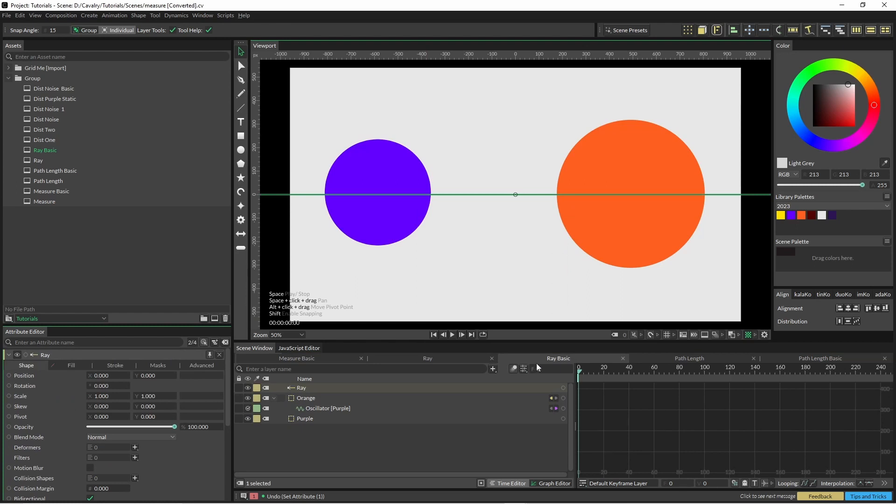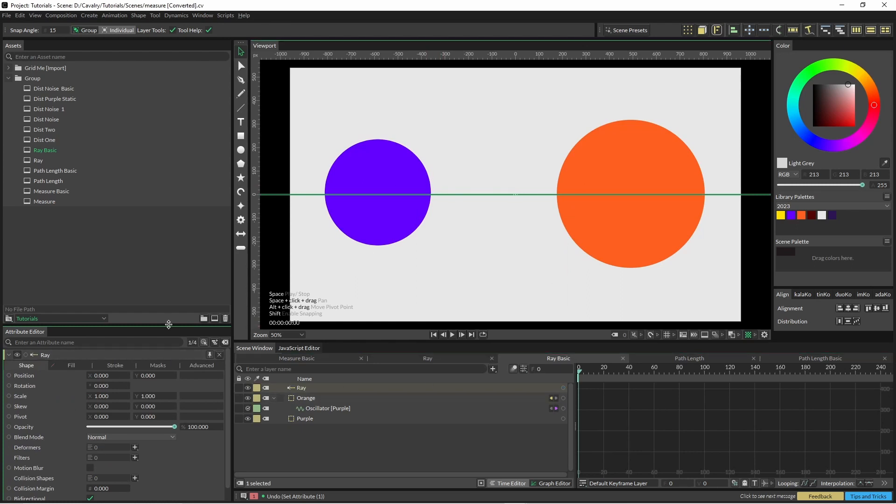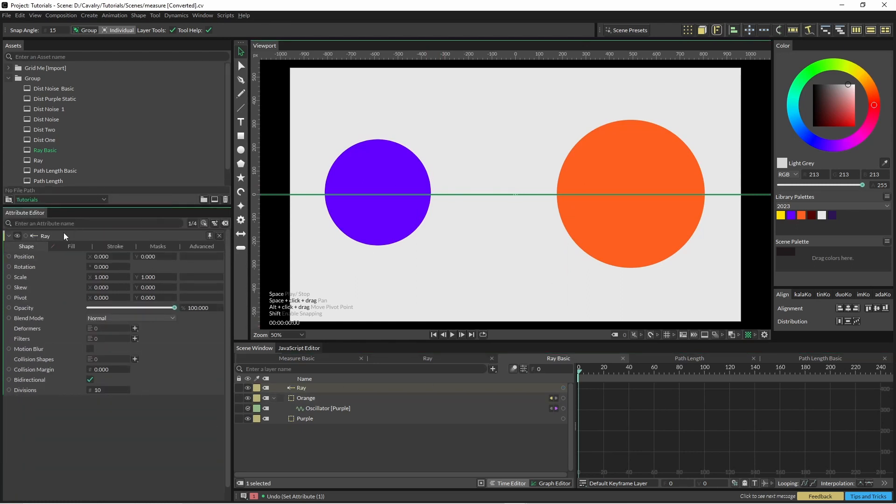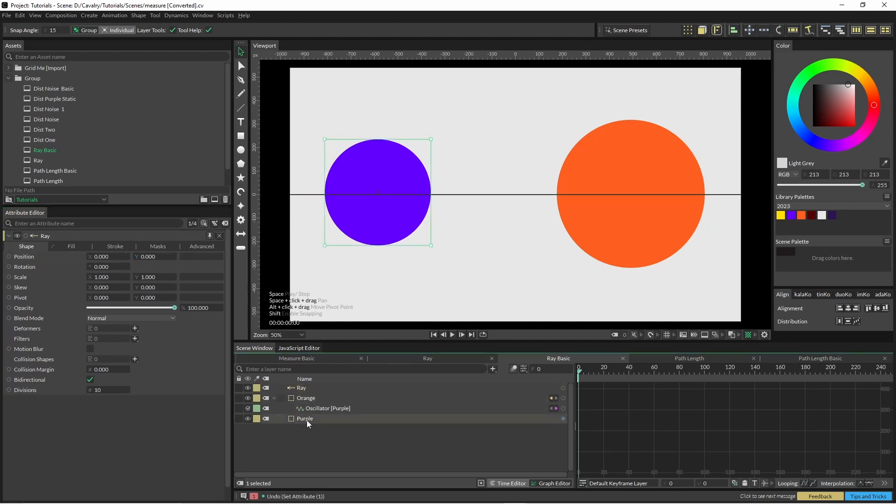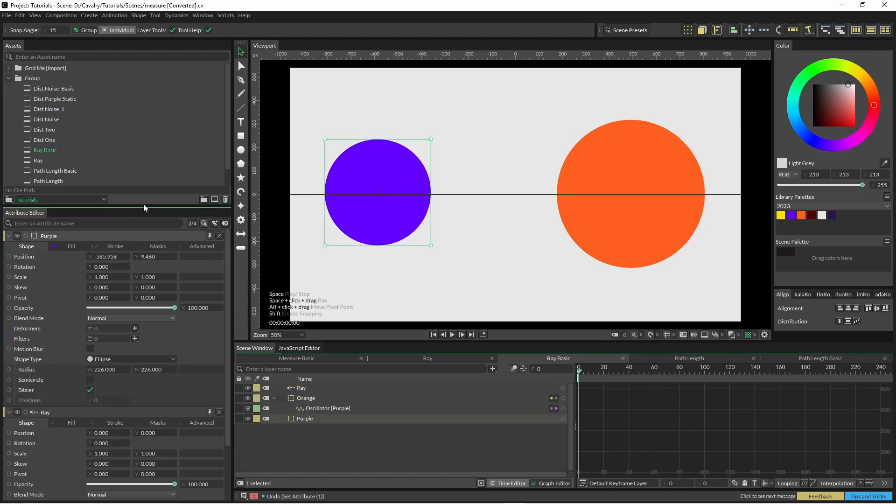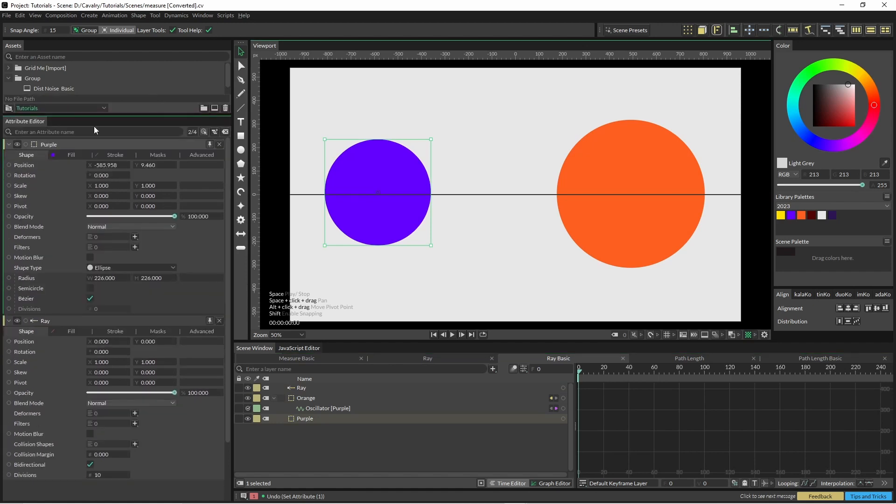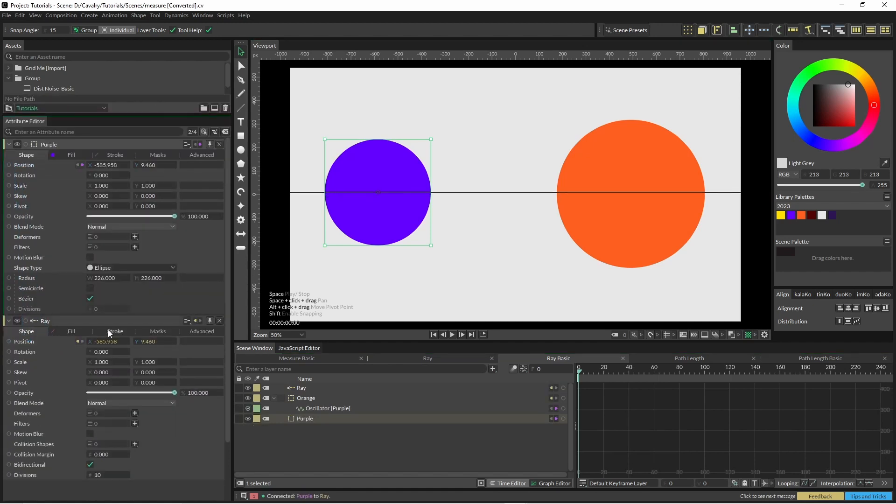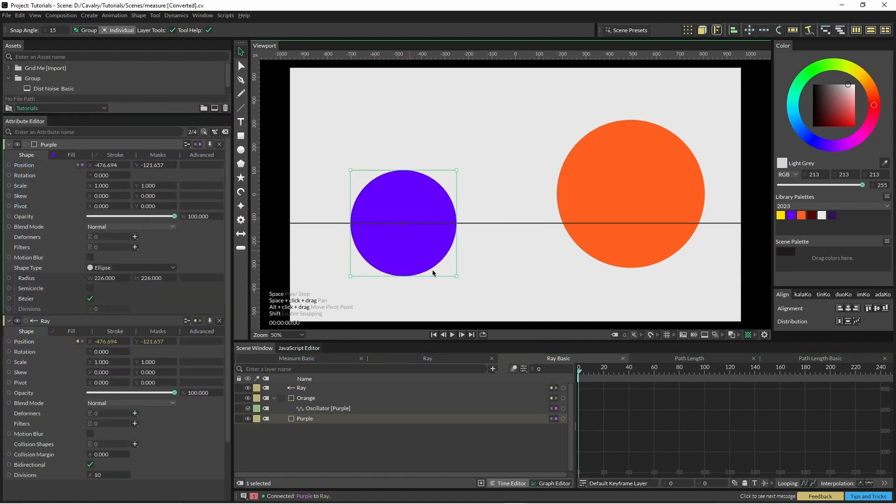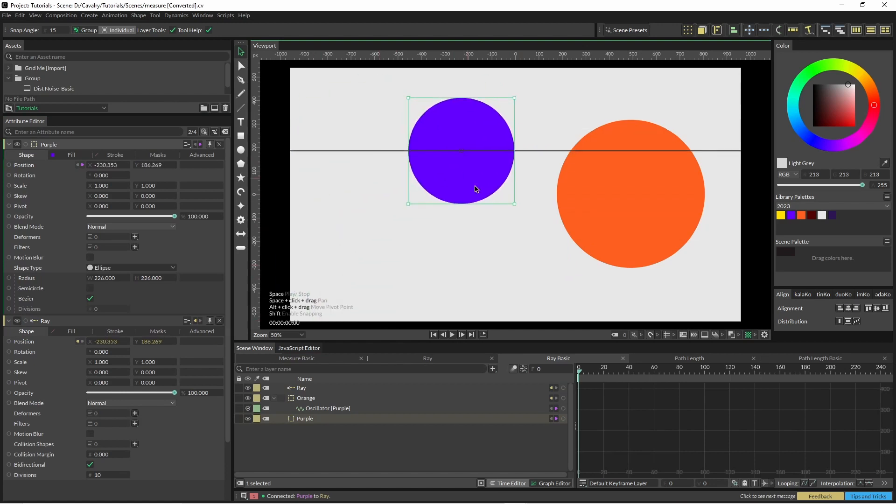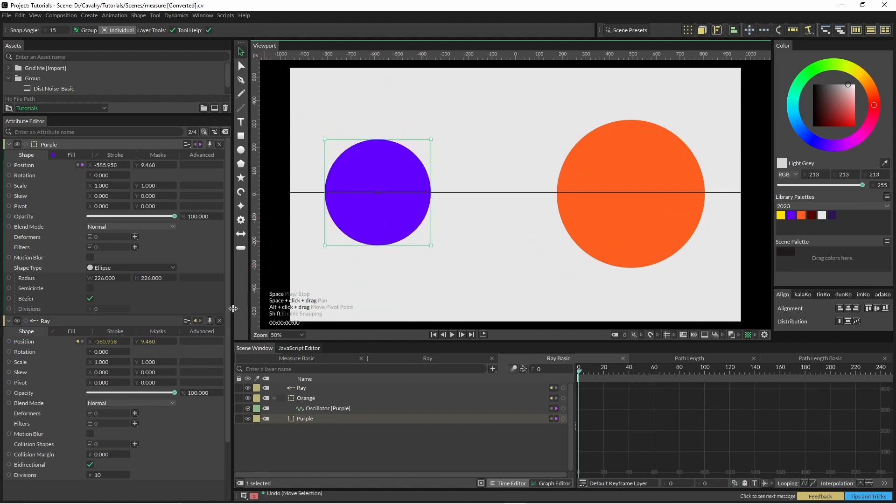So for the ray node, it's going to need a position and what we're going to use here is the position of our shape to drive the position of it. So when we move this around, the ray moves too.